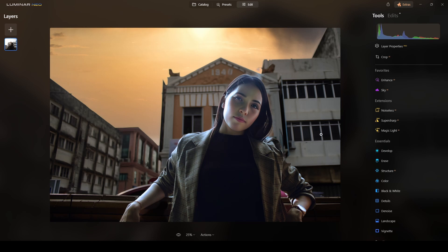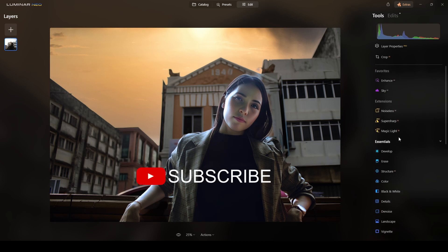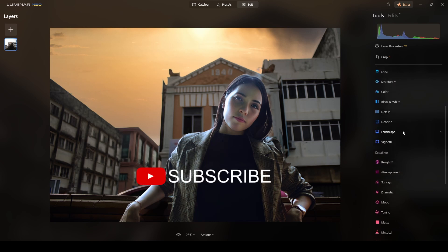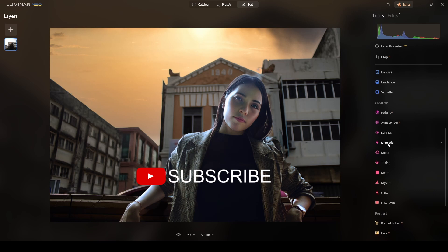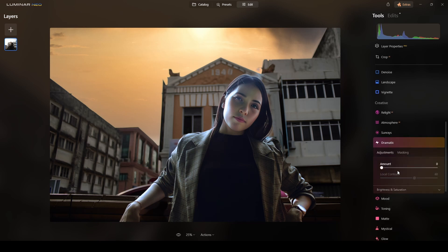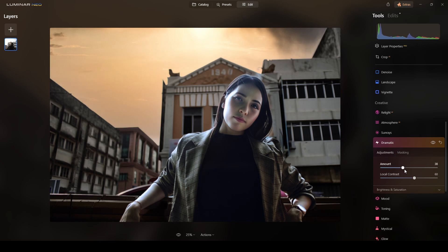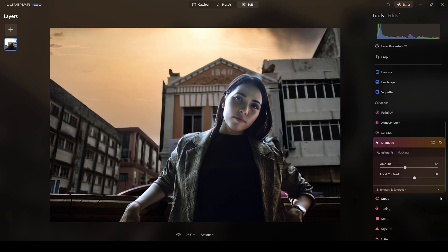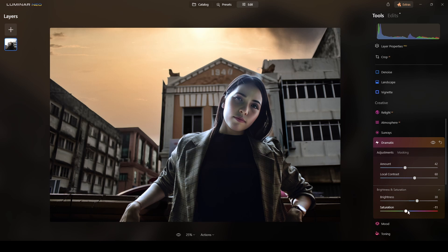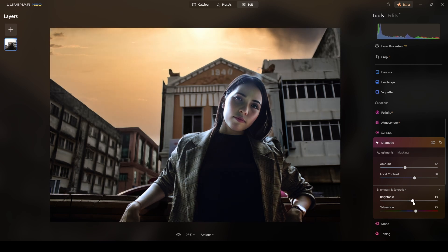And one other touch will be to add some dramatic adjustments. So I will do the dramatic amount. There is fine. Local contrast. Okay. Saturation. One more saturation. Brightness. There. Look.